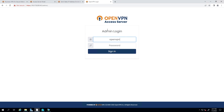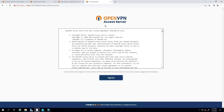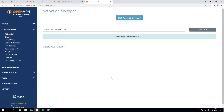Type the username 'openvpn' and the password we just chose during the Access Server configuration wizard. On the very first login, you have to agree to the license agreement. We are now on the Access Server admin user interface, where you can add your activation key and begin configuring the product.